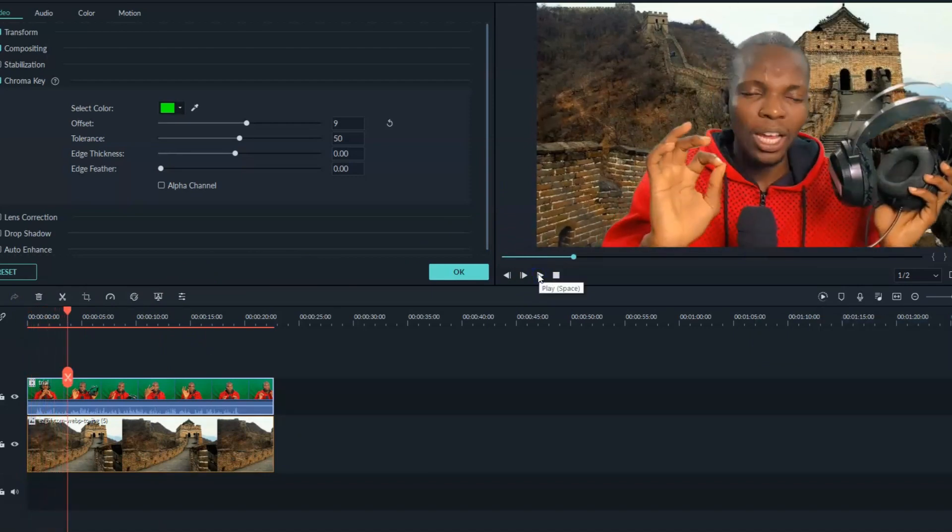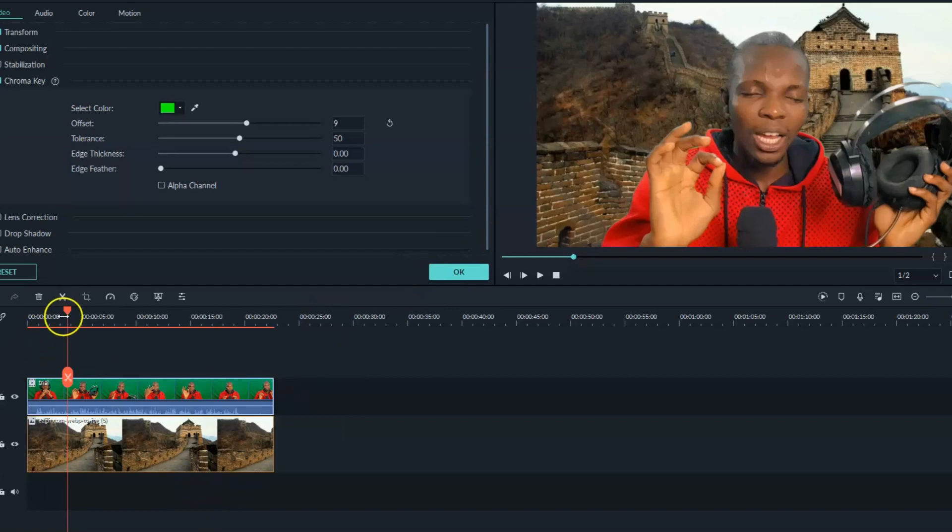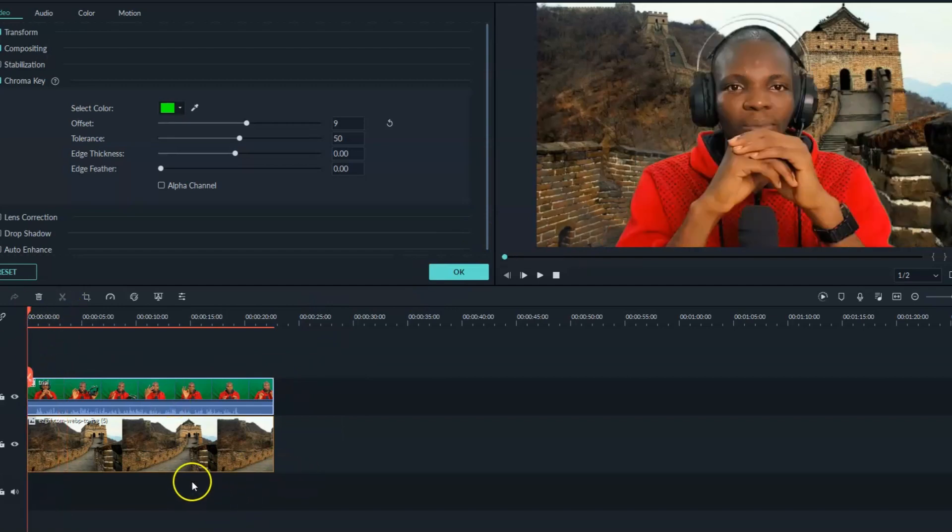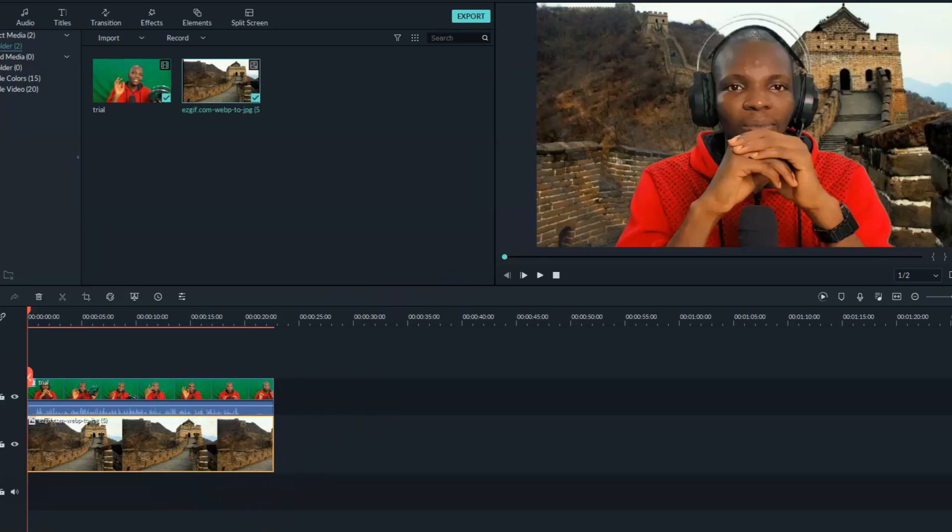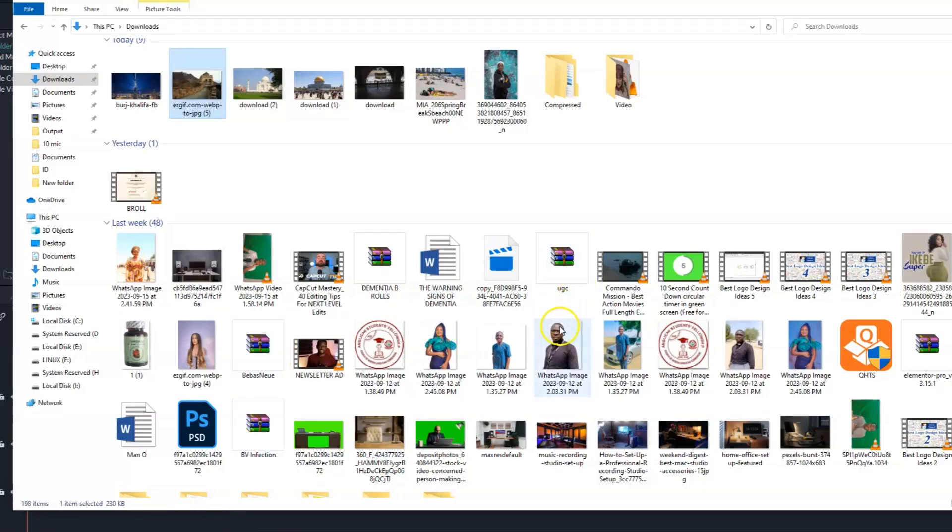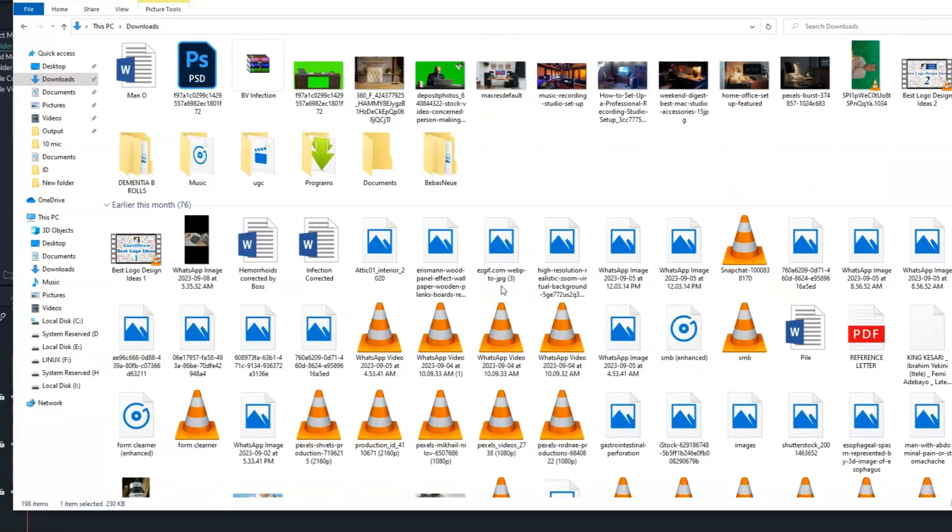So just like you see, I just changed the background of my video. And we can always change the background of our videos with any kind of background at all. Like I can just look for another image. Let's look for another image and put it there.